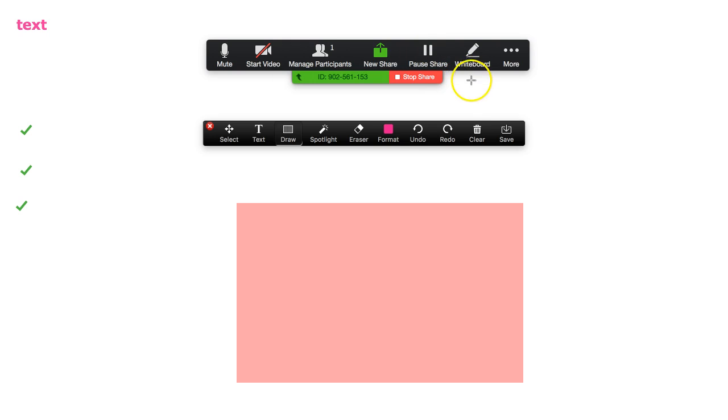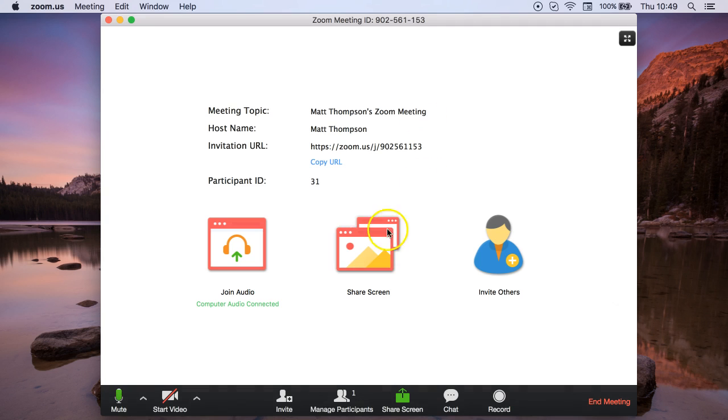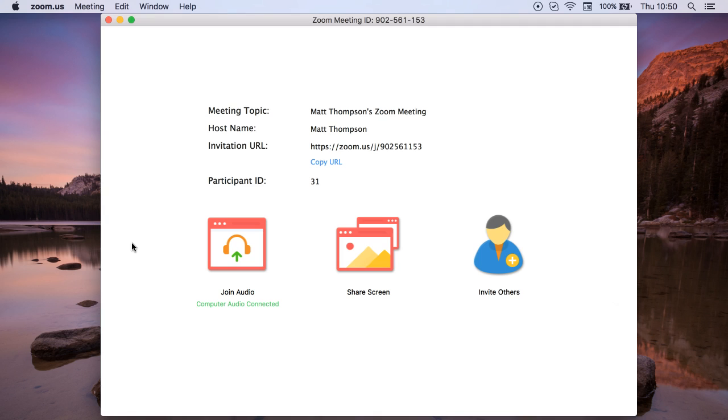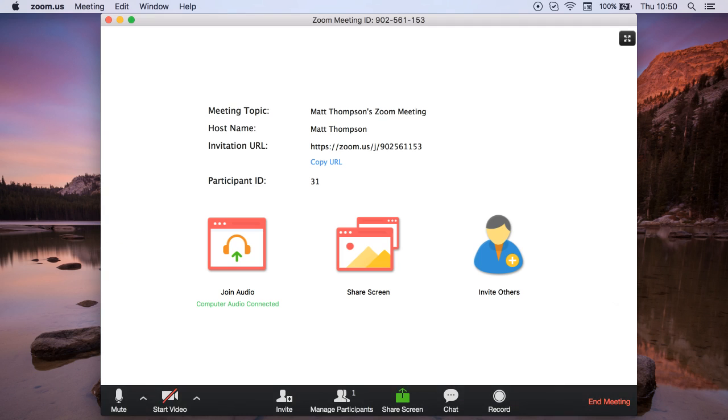As soon as you click stop share, the screen returns back to Zoom and the student cannot see your screen anymore. So there we go, that's the whiteboard function using Zoom screen share.